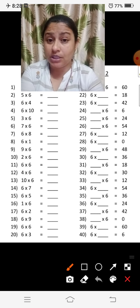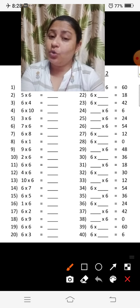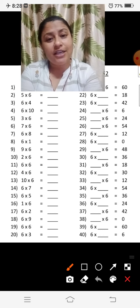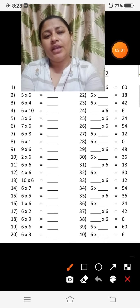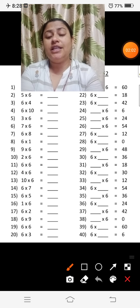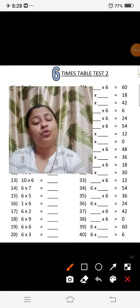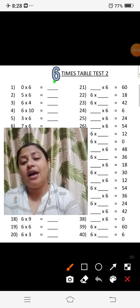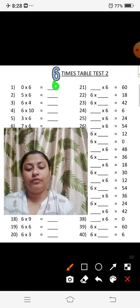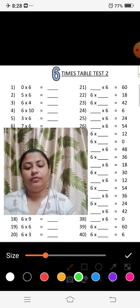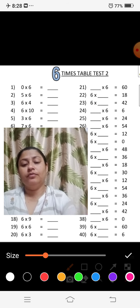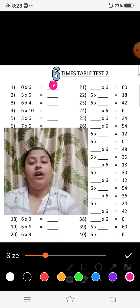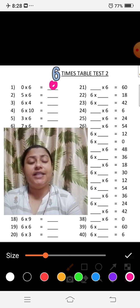0 को किसी भी नंबर के साथ multiply करते हैं तो answer same रहता है, जैसे कि: 0 ones are 0, 0 twos are 0, 0 threes are 0, 0 fours are 0, 0 fives are 0, 0 sixes are 0. अब answer है 0, 6 zeros are 0.